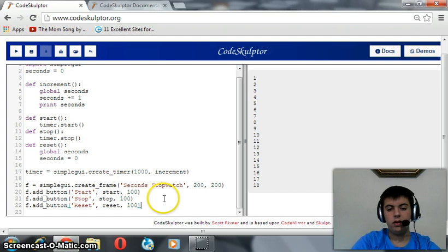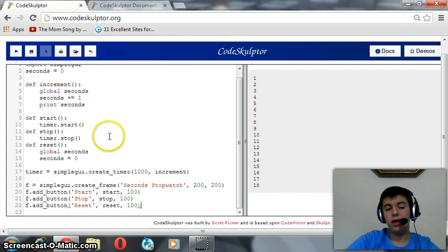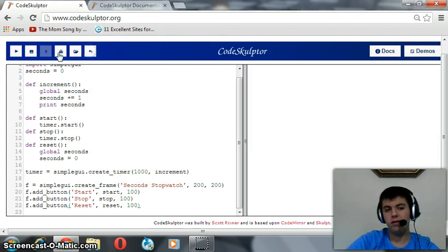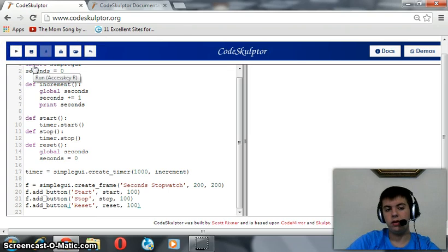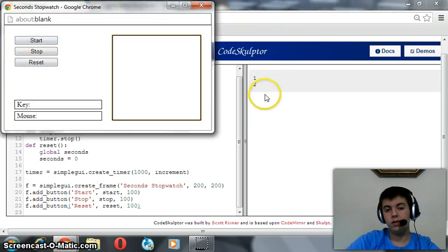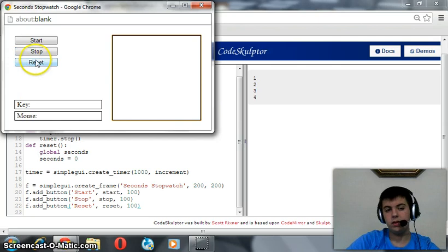Okay, I think our program now works. So let's reset it and run it again. Start is working. Stop is working.